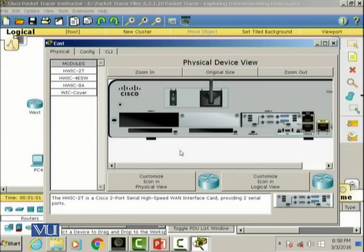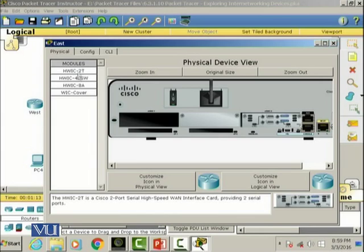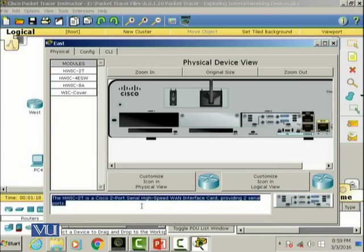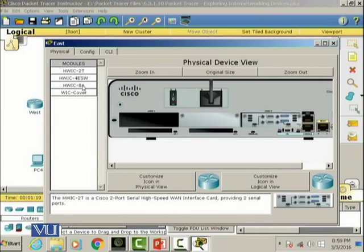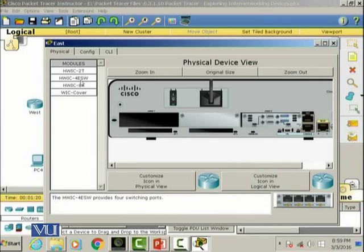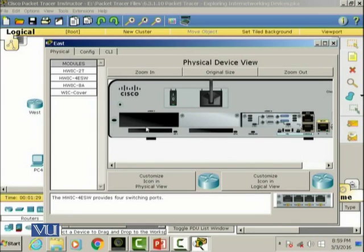So this is a physical view of a Cisco router and we can also click on these modules and it shows you the description about what this module is about. We can also add the modules over here in the expansion slots on the Cisco router if we want to basically enhance or extend the feature of a particular router.